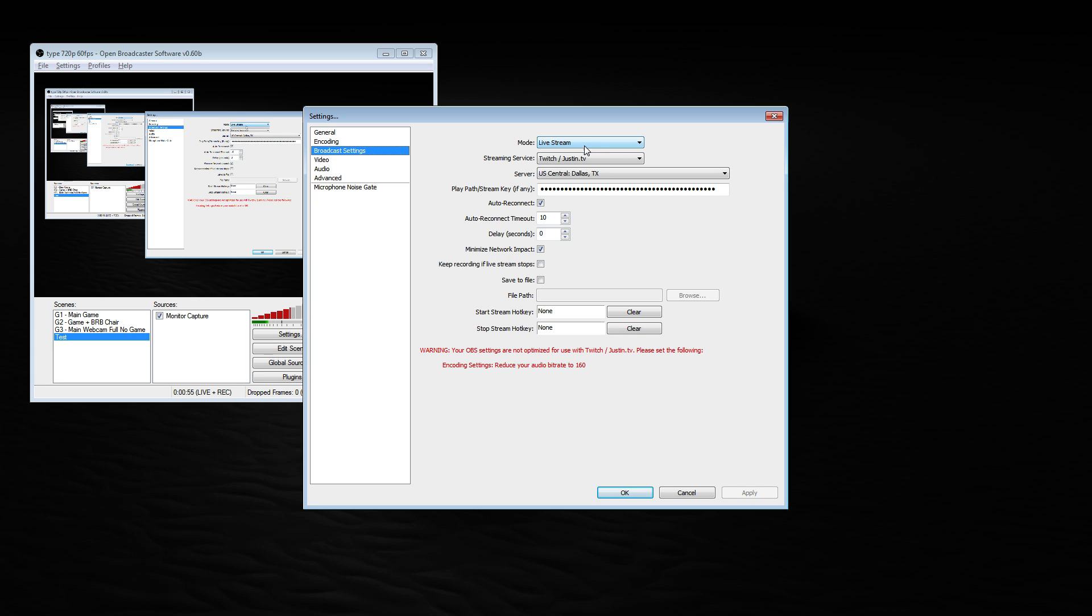Underneath broadcast it's pretty straightforward: live stream, Twitch, you're going to pick your closest server, you're going to use your stream key, and then the rest is just default.